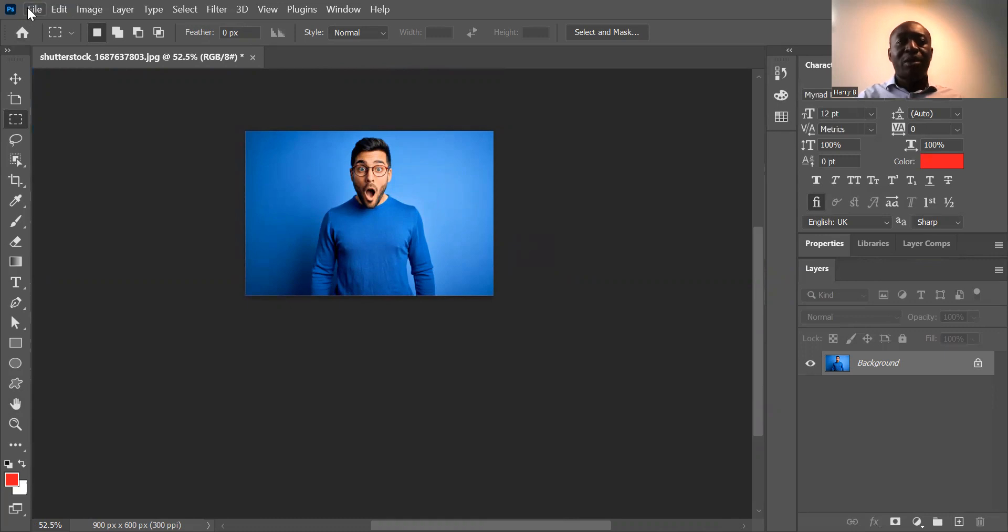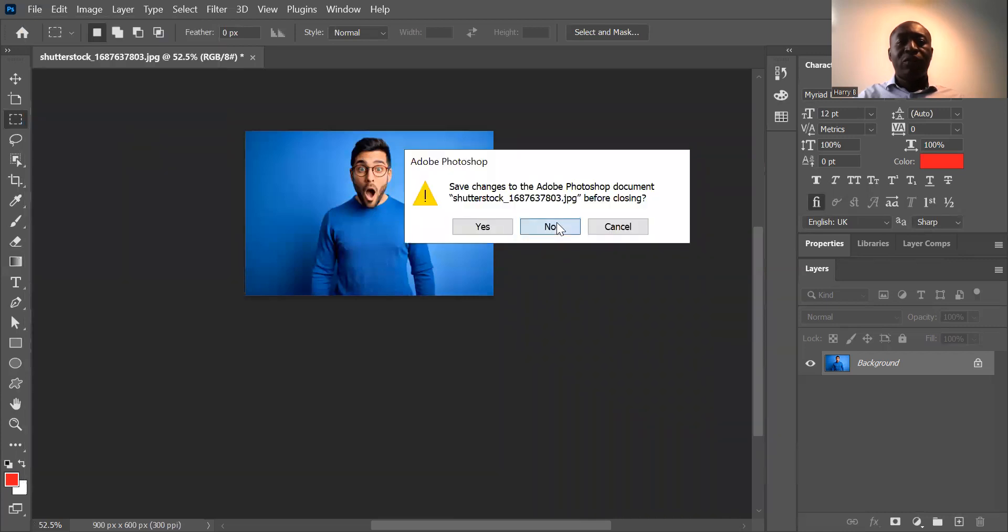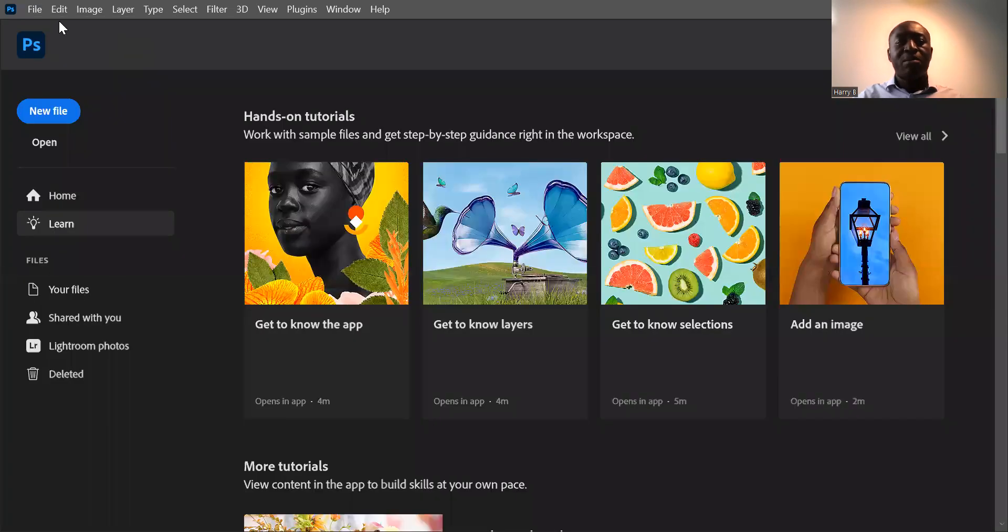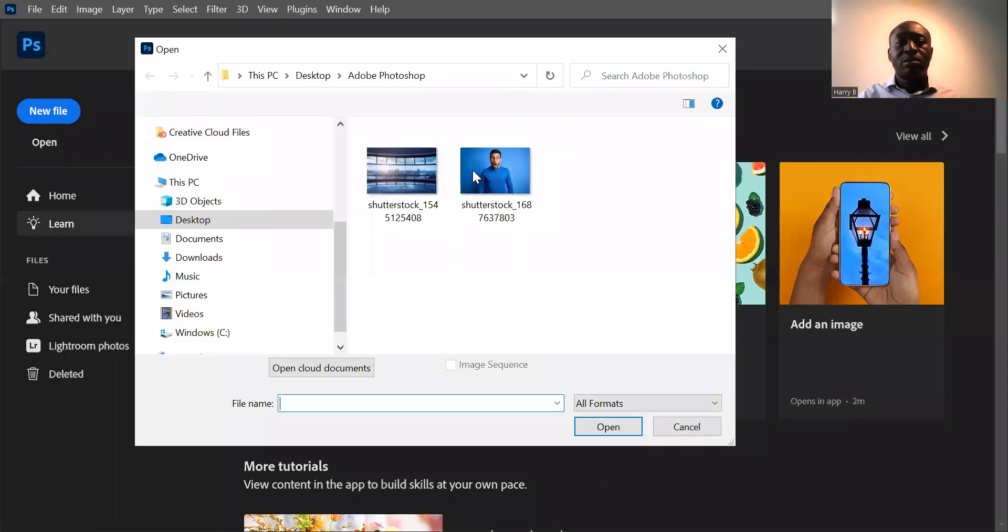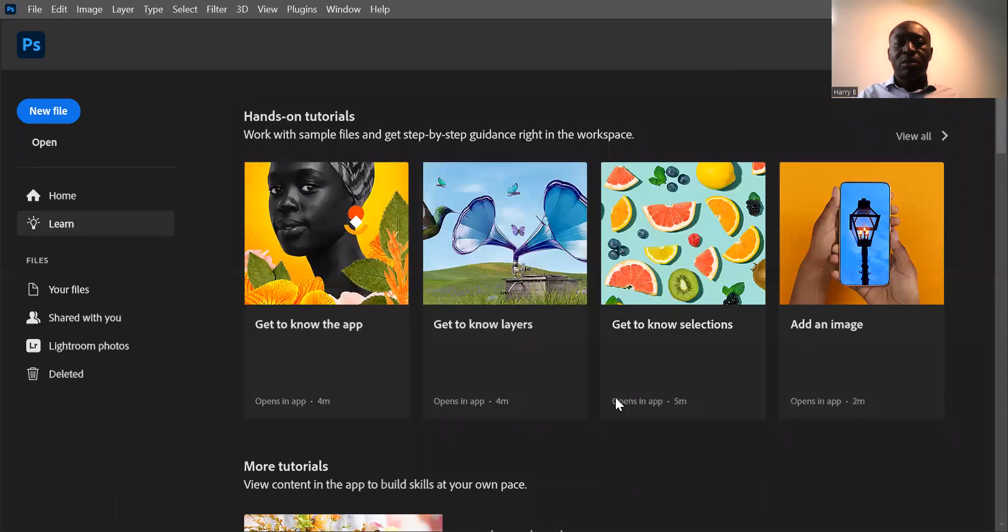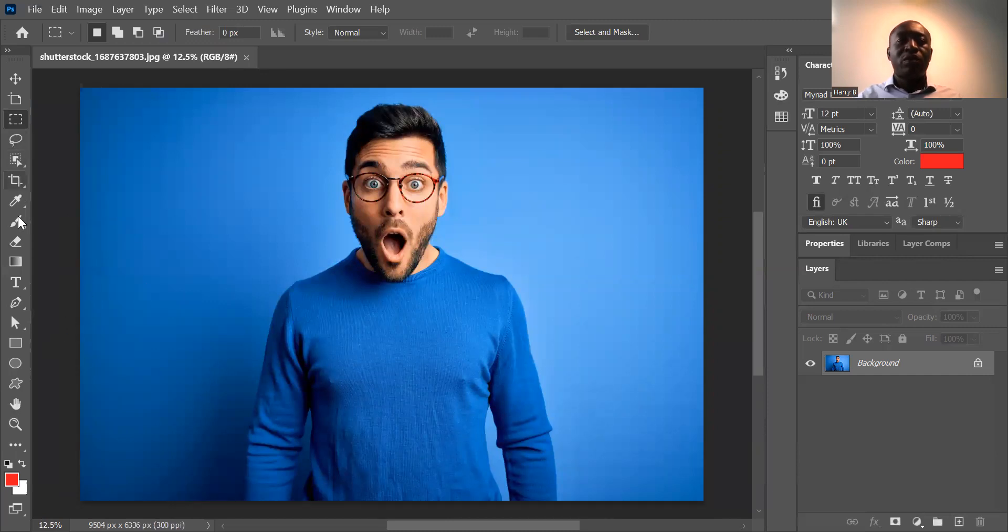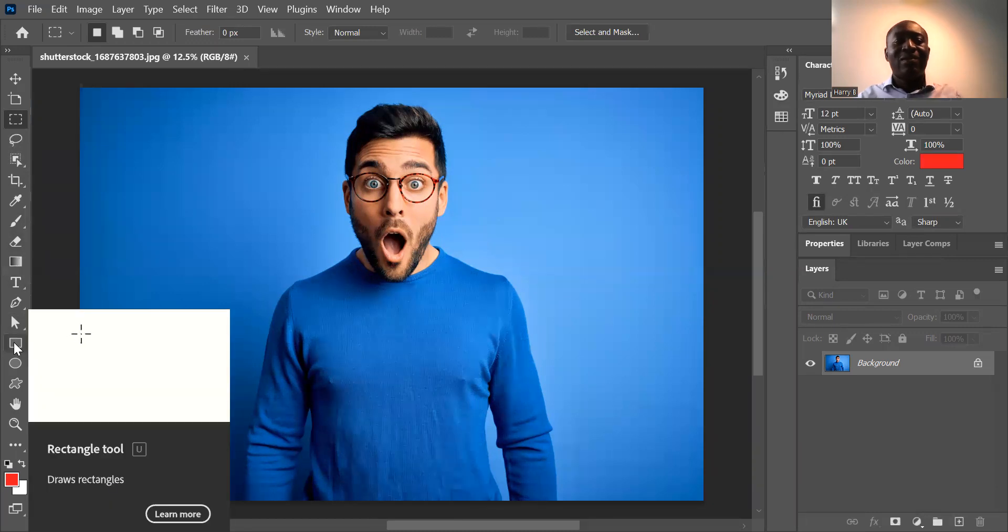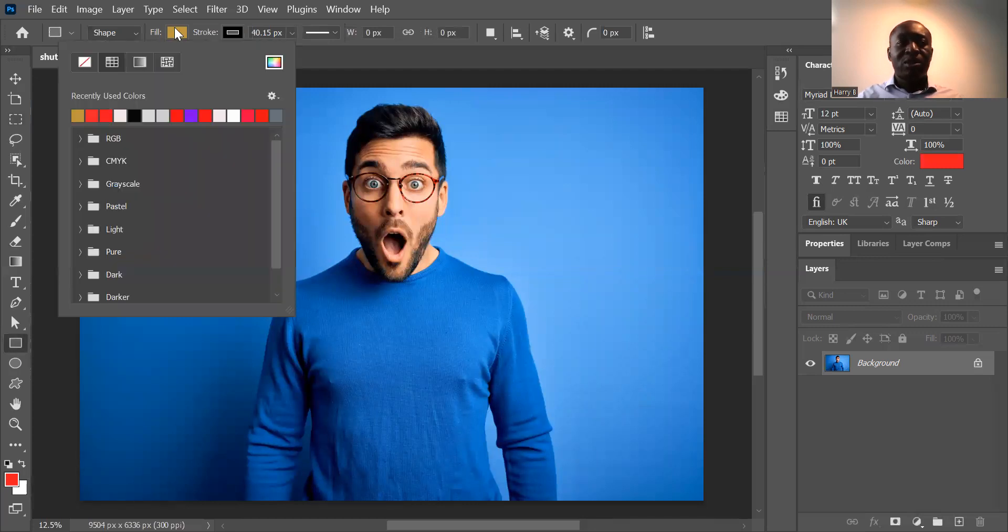Step number five is going to be how you can convert an image into a frame in Photoshop. So here you go to file, start again, go to open, open up our shutterstock image which you're all used to by now. Go to open. And what we're going to do is we're going to move the cursor down and select the rectangle tool. Select the tool. We already have a pre-filled color which is what we're going to use. So let's just change that to something else. Change it to red. So that's our pre-filled color.